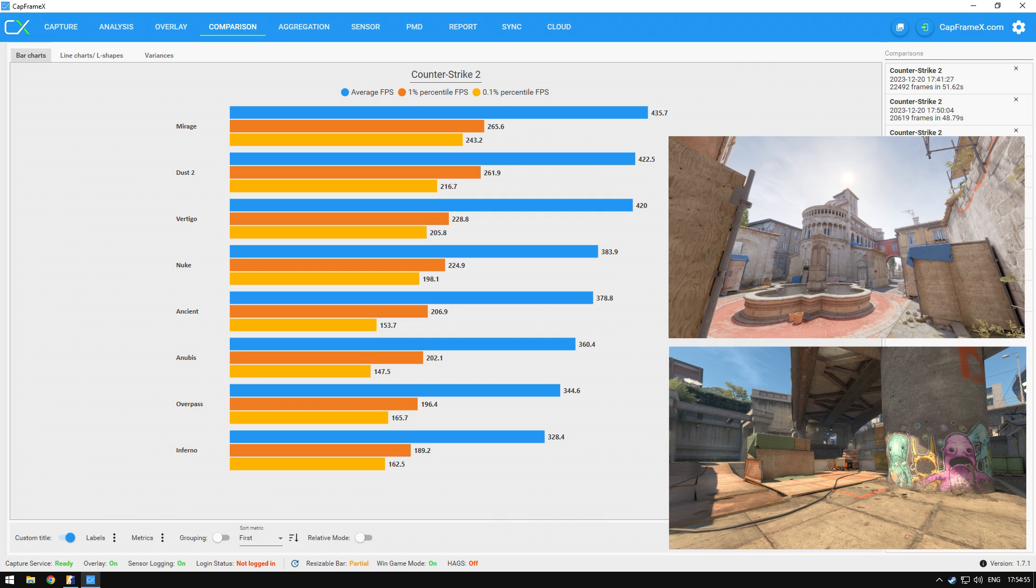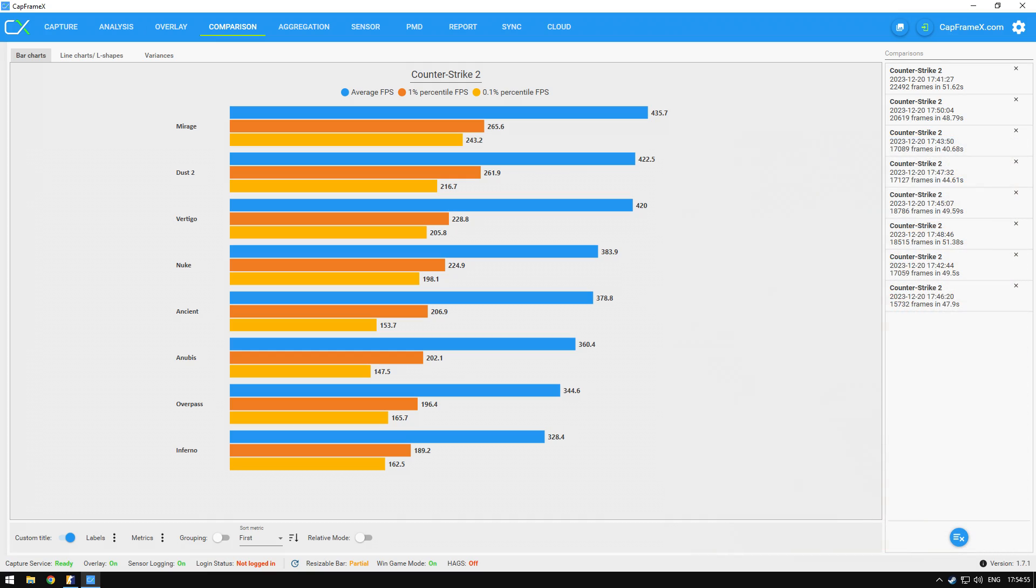They both are the overhaul maps that require more computational power to run properly. One percentile FPS on these maps for me was below 200.